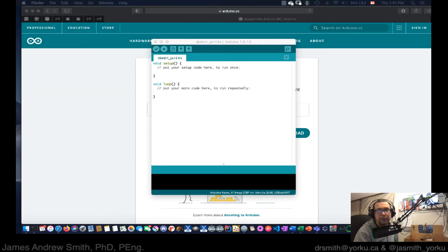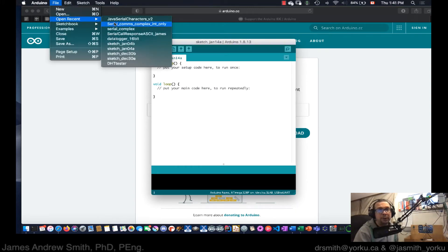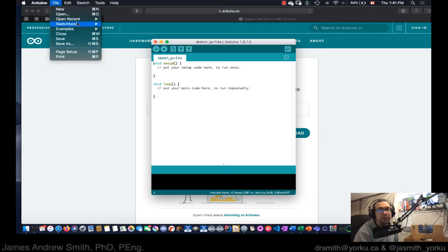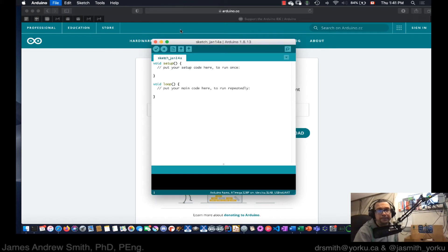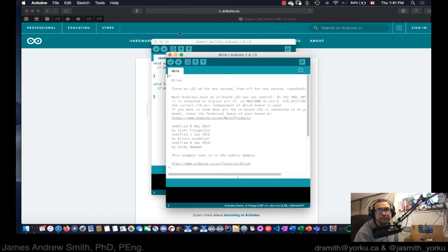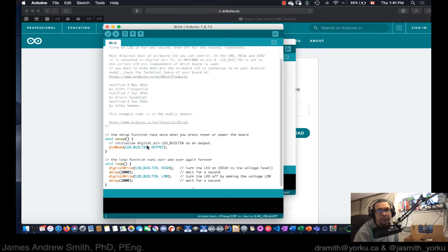The IDE is open and here I've got a sample program. I'm going to choose a different one — just a blinking one. File > Examples > Basics > Blink. This is a blinking LED example. It's going to send a signal to the built-in LED, which I believe is on D13.